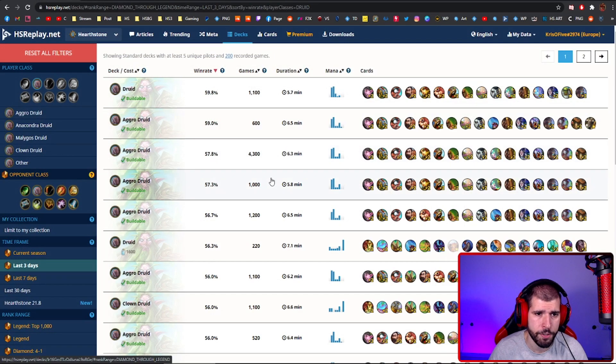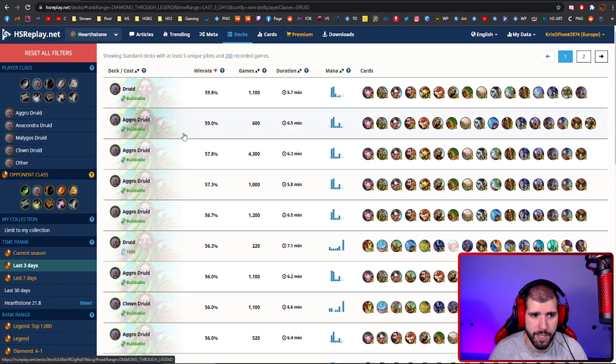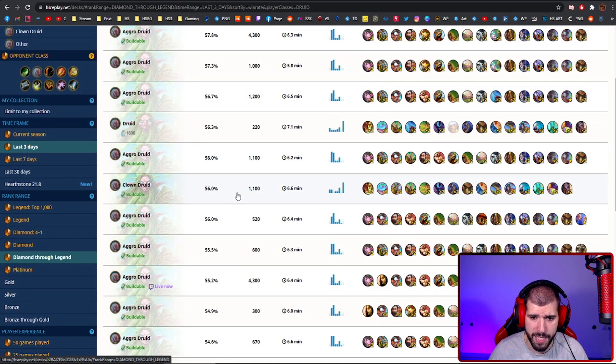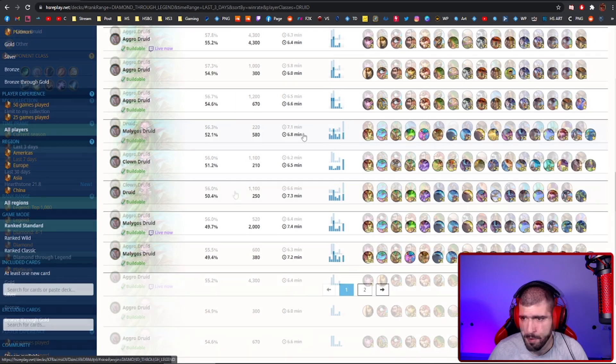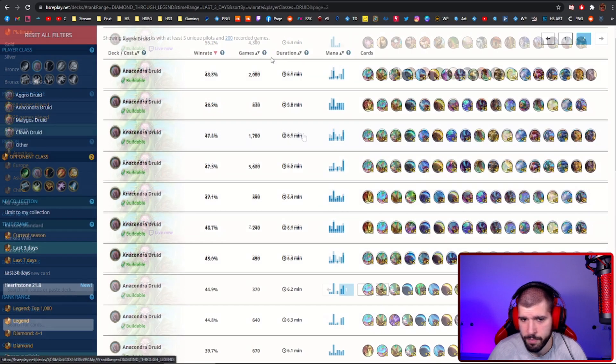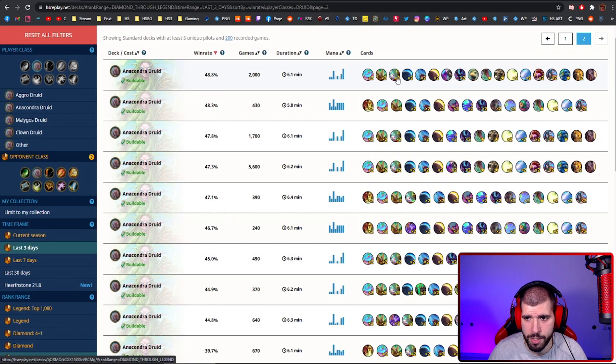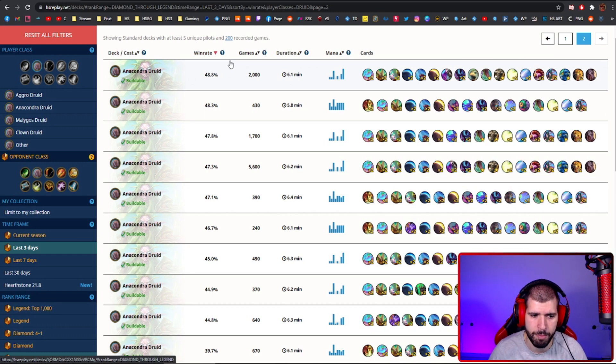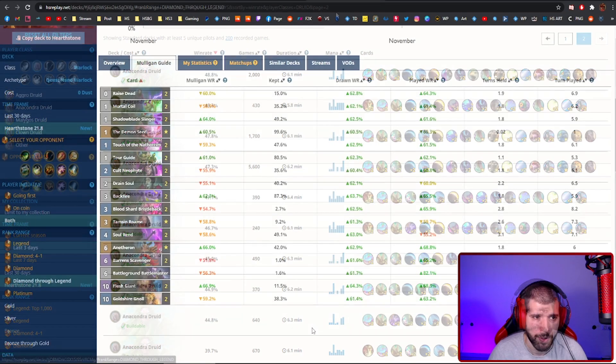For other good druid decks, the normal aggro druid with the big boy taunts is still doable, Clown druid is actually pretty good, Malygos druid is pretty good as well, and Anacondra Celestial druid is probably going to be good in skilled hands too, but it's very hard to pilot optimally, so keep that in mind.